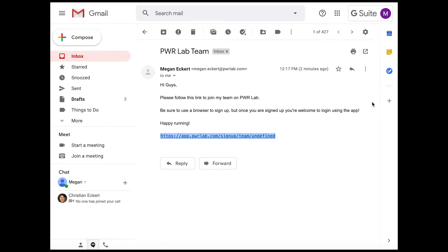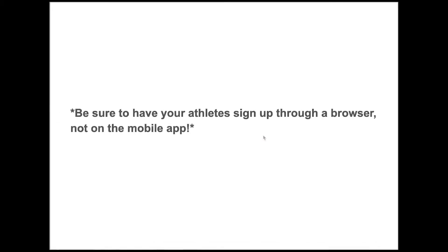As an athlete, onboarding is super simple. All you need to do is follow the link sent from your coach, create and update your profile, and link your device.